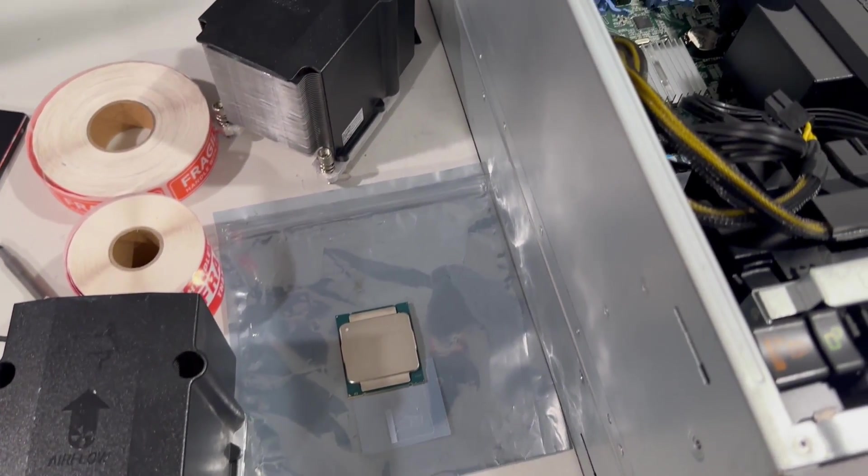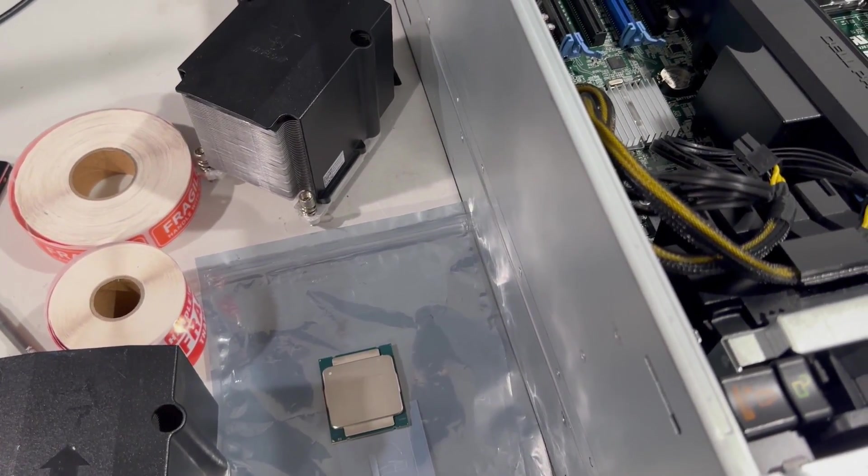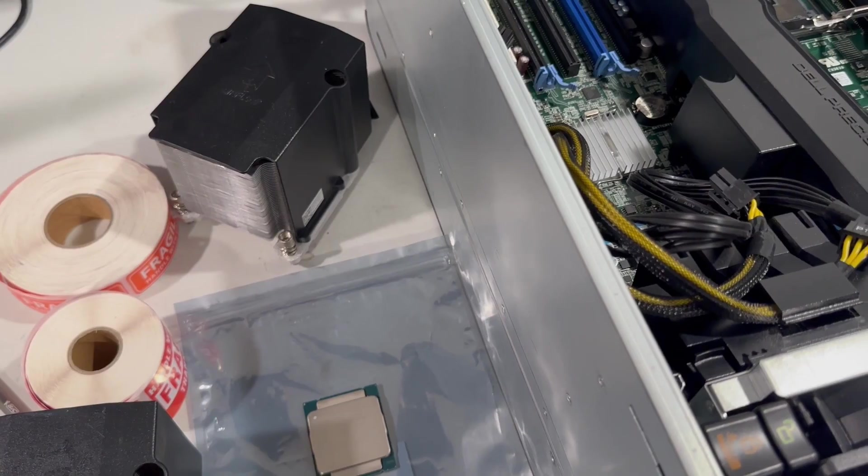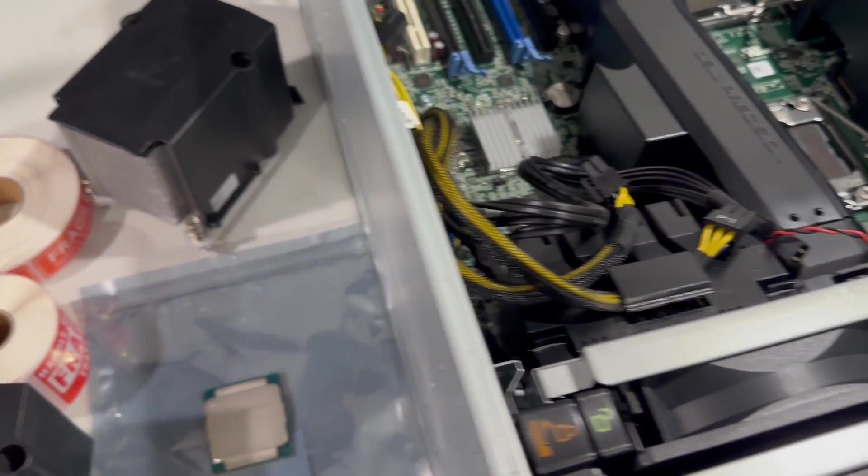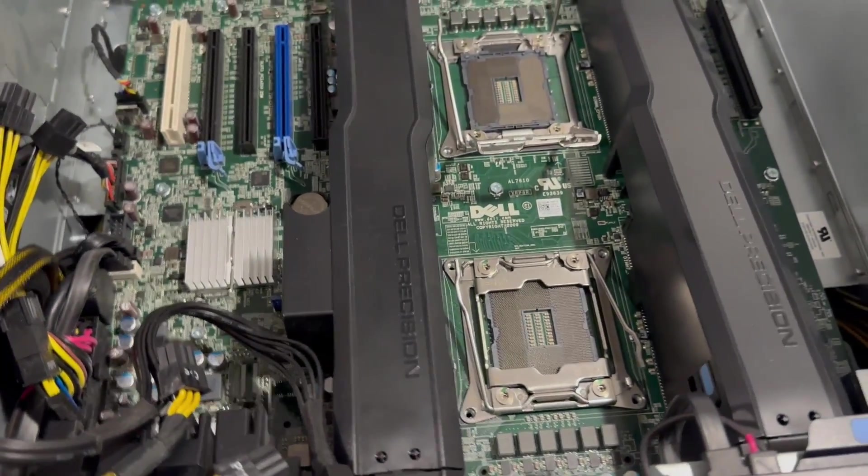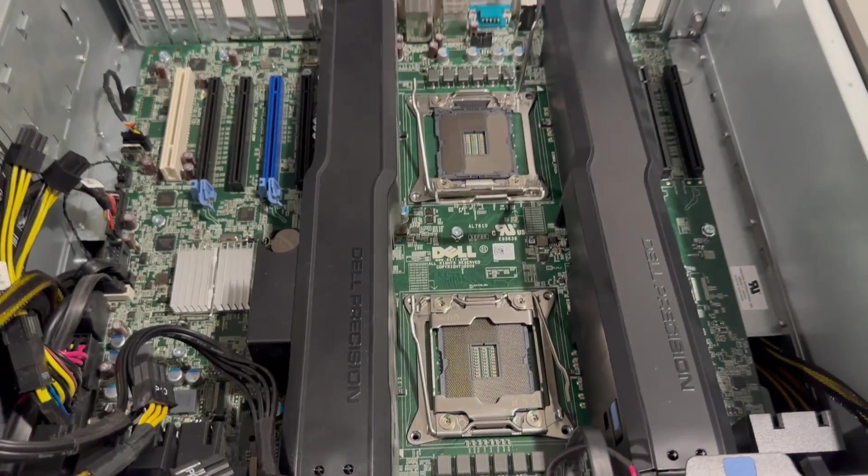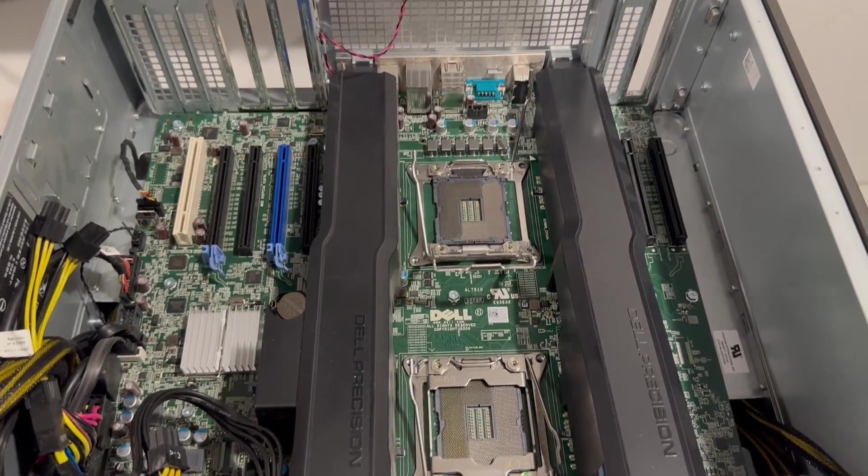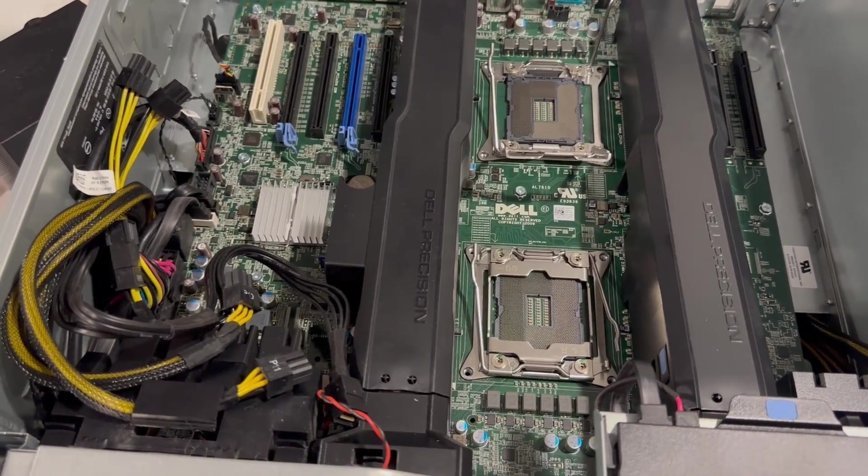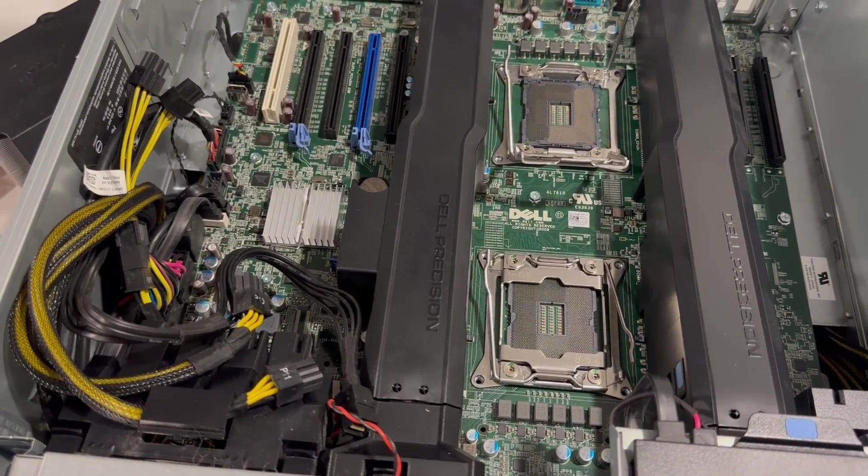We're going to install the CPU only, and just one RAM stick. And we're going to use Windows 10 to update the BIOS. You can install Windows 11 on this, but you won't be able to update the BIOS.